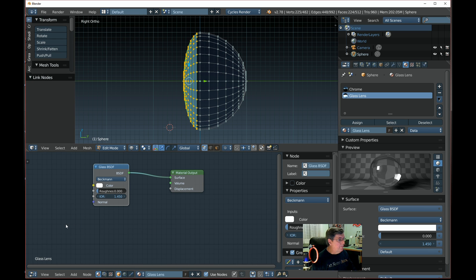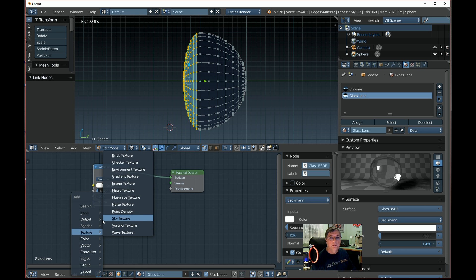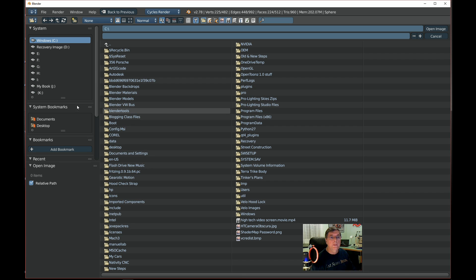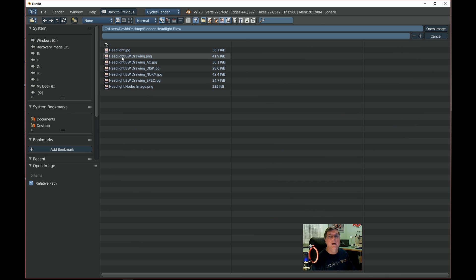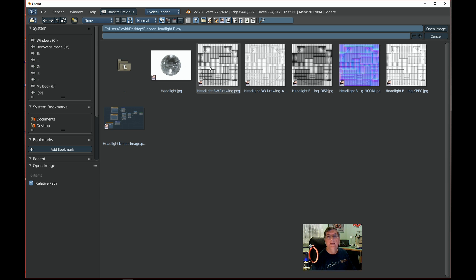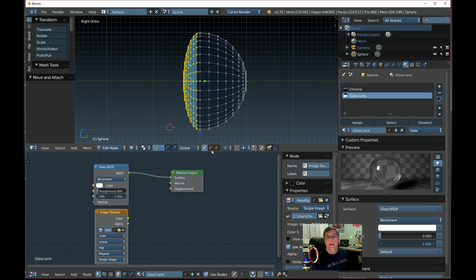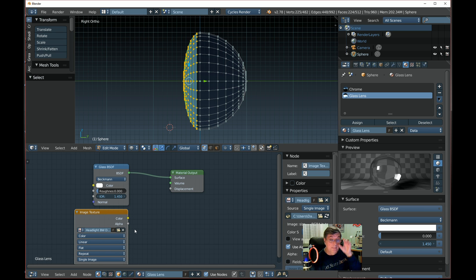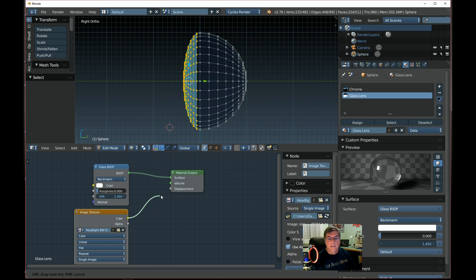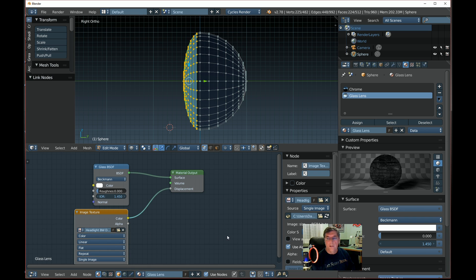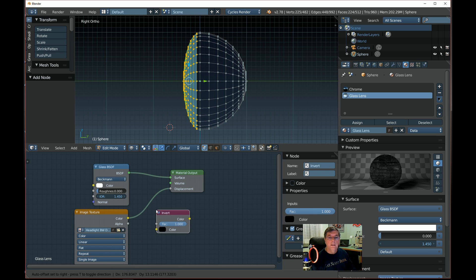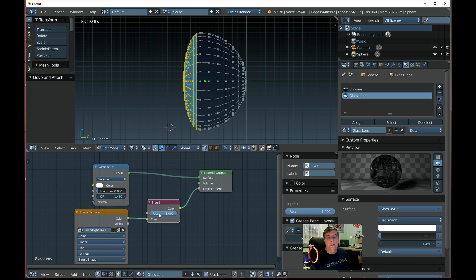The preview looks like a glass ball. Now we need an Image Texture node — go Add, Texture, Image Texture — and open the file from the desktop under headlight files. We want the file called 'headlight_bw_drawing'. I'll have this available in my blog so you guys can get a copy. Connect the texture to Displacement. It's quite dark, so we'll do a Color Invert — go Shift+A, Color, Invert — and drop the factor back to 0.55 to lighten it up.